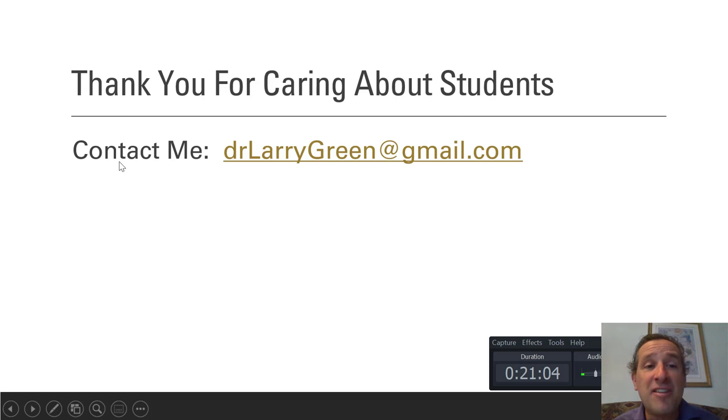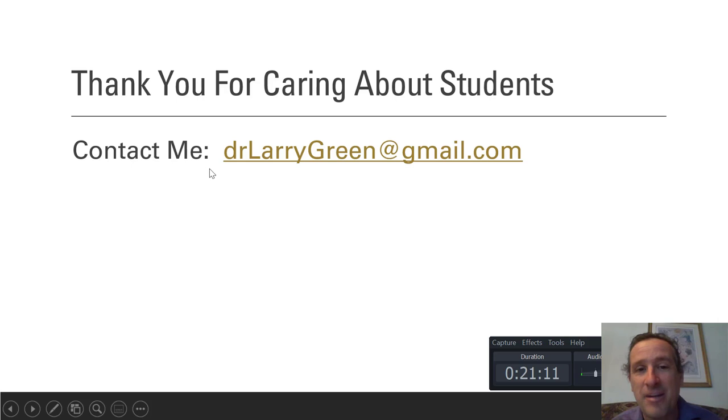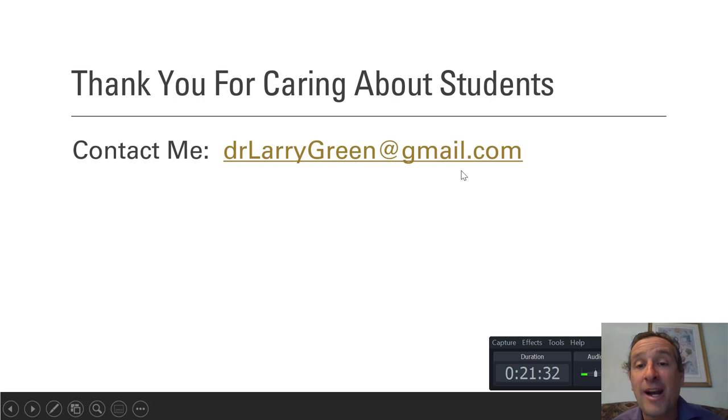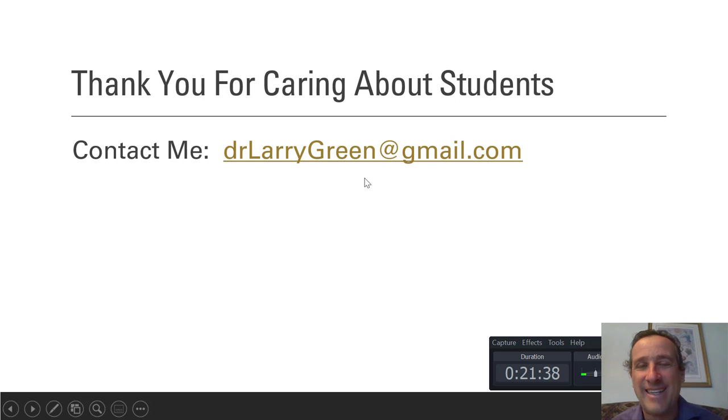If you have any questions, or if you need any help with this stuff, or if you have an idea and you want me to program it, I'll even do that, especially in math. You can email me at drlarrygreen at gmail.com. I'll be happy to work with you to make OER work in an interactive way for your students. Thank you.